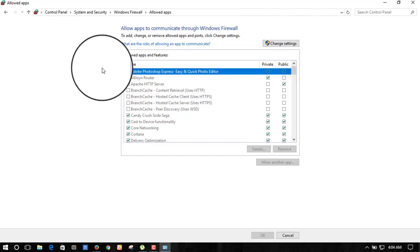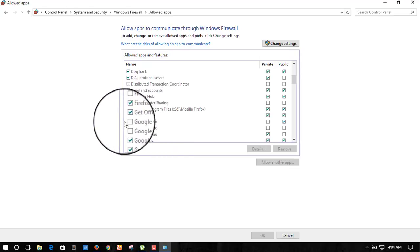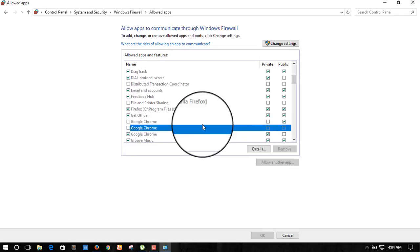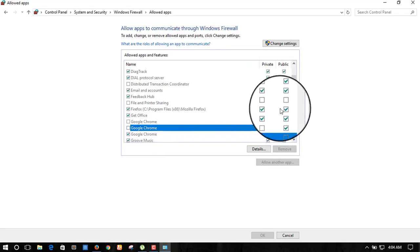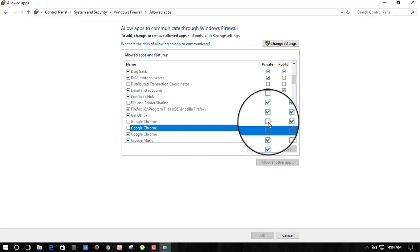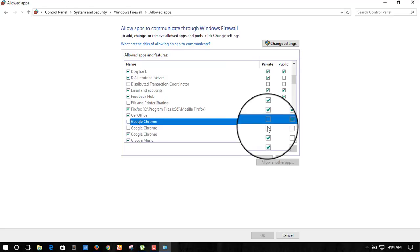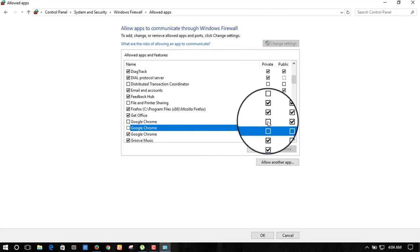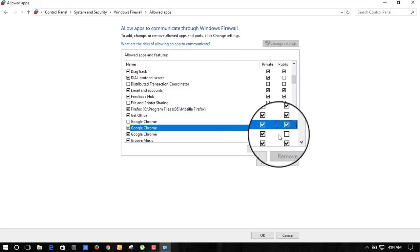Click on Google Chrome, and click on public or private to adjust the firewall filter settings for Google Chrome.